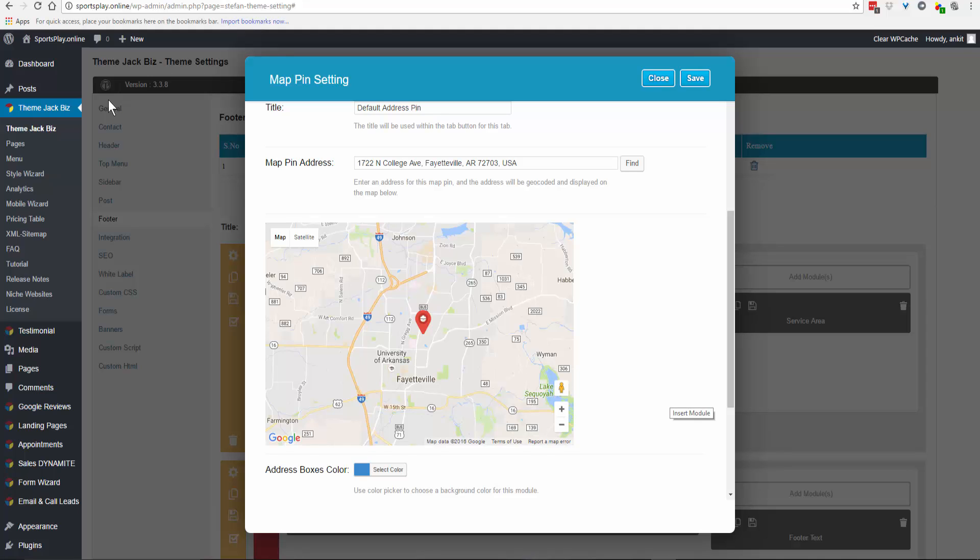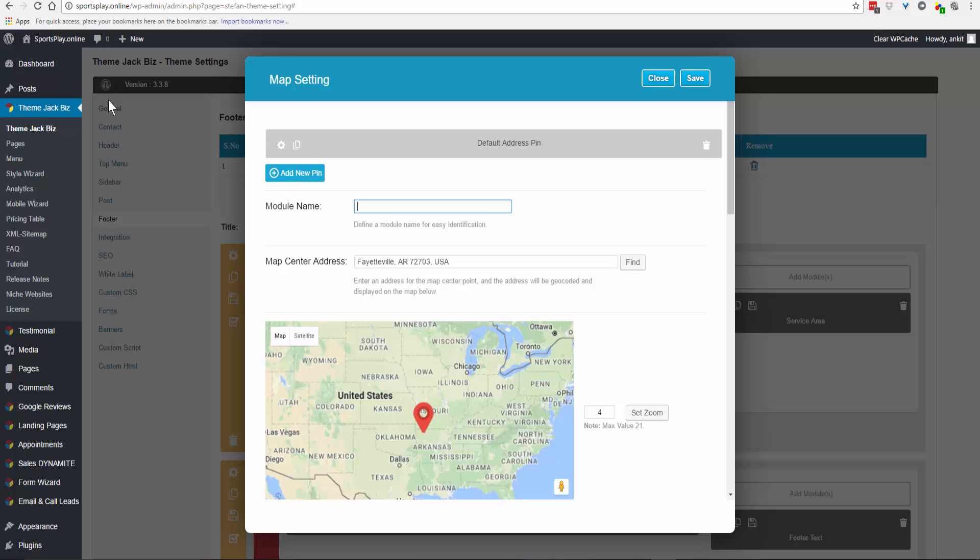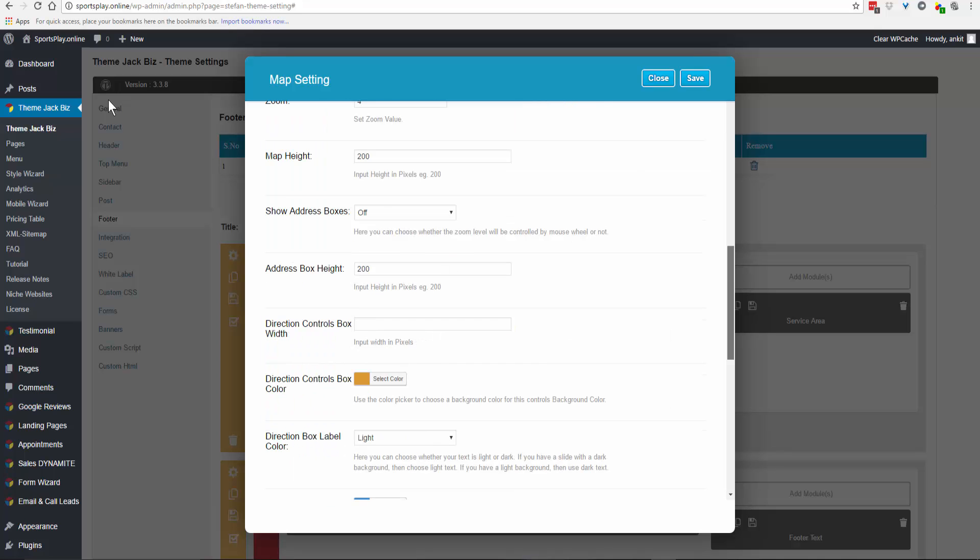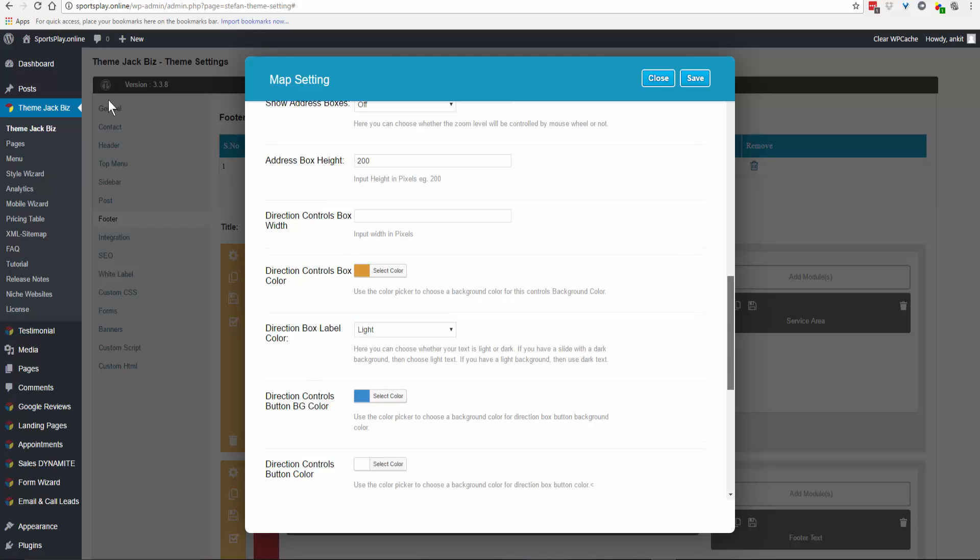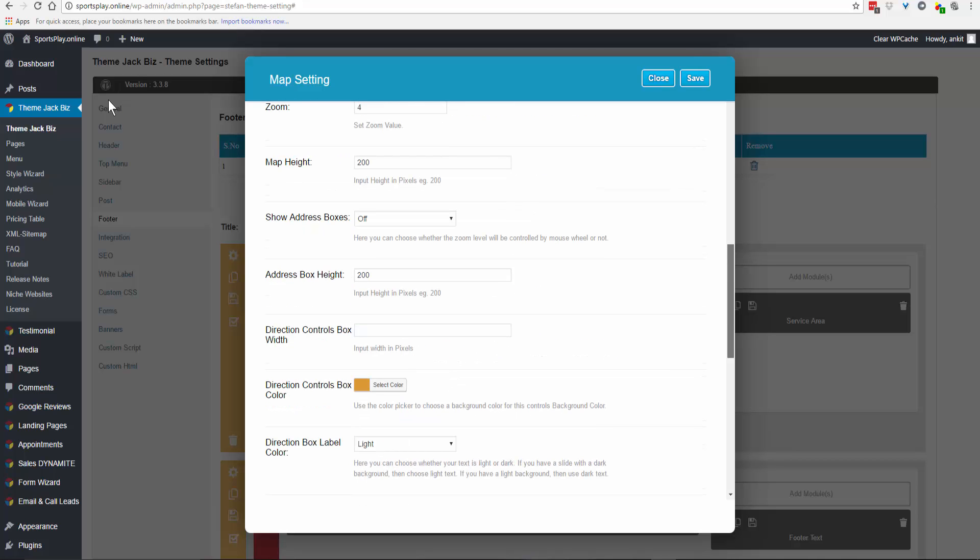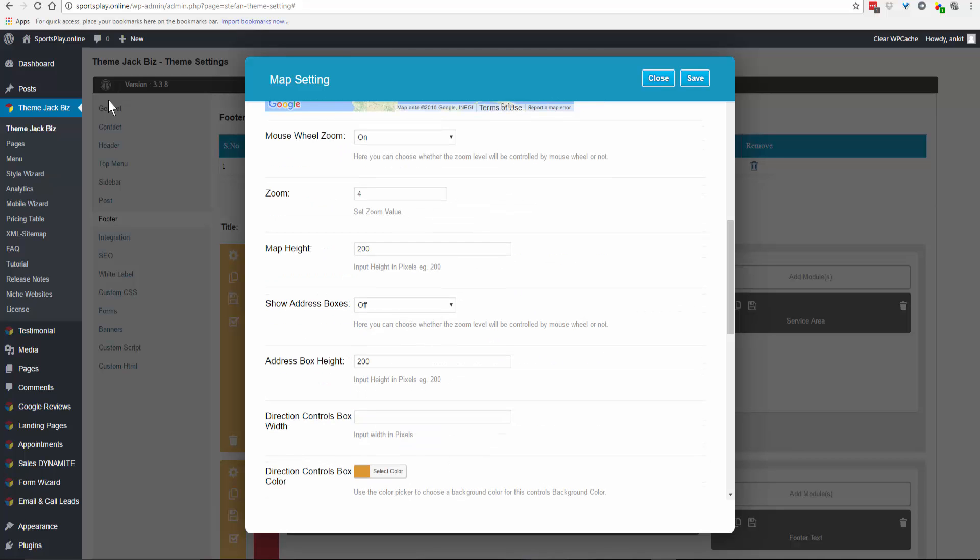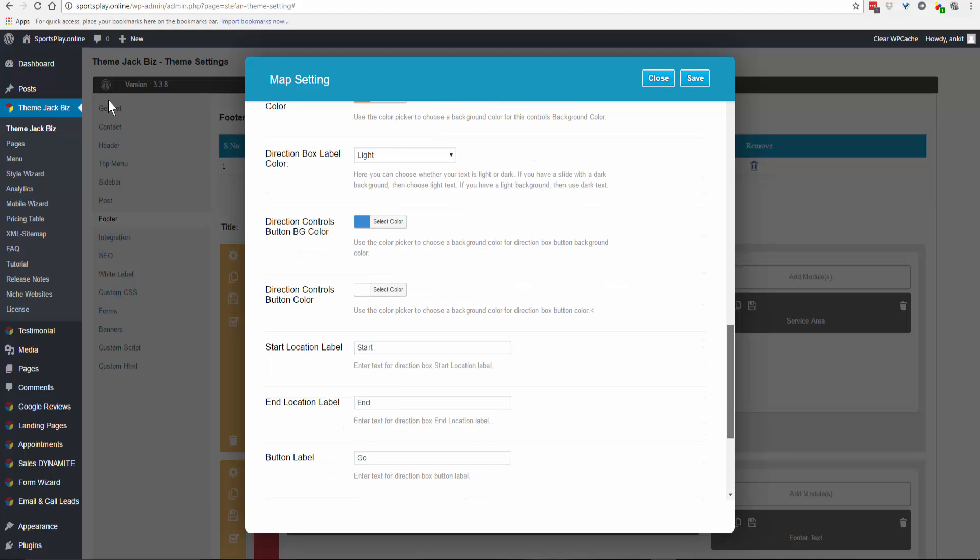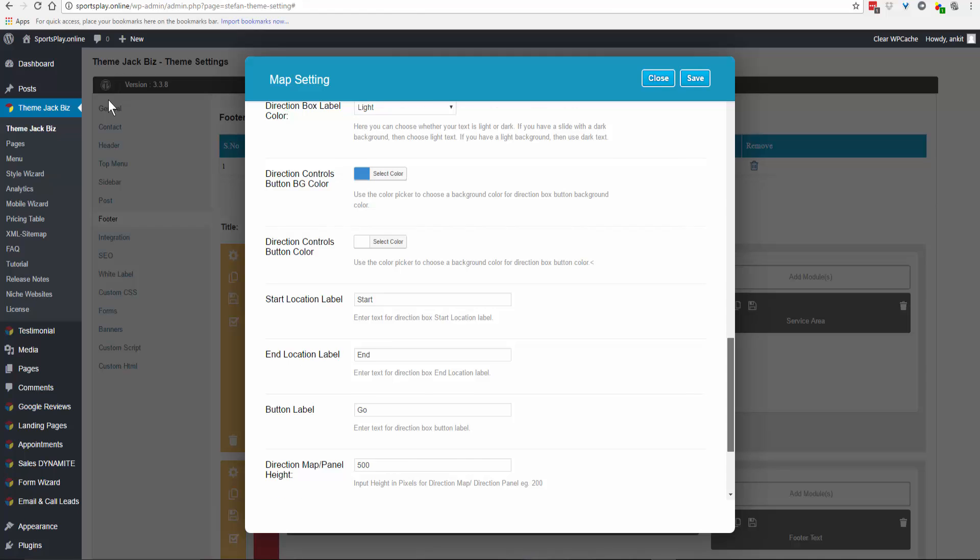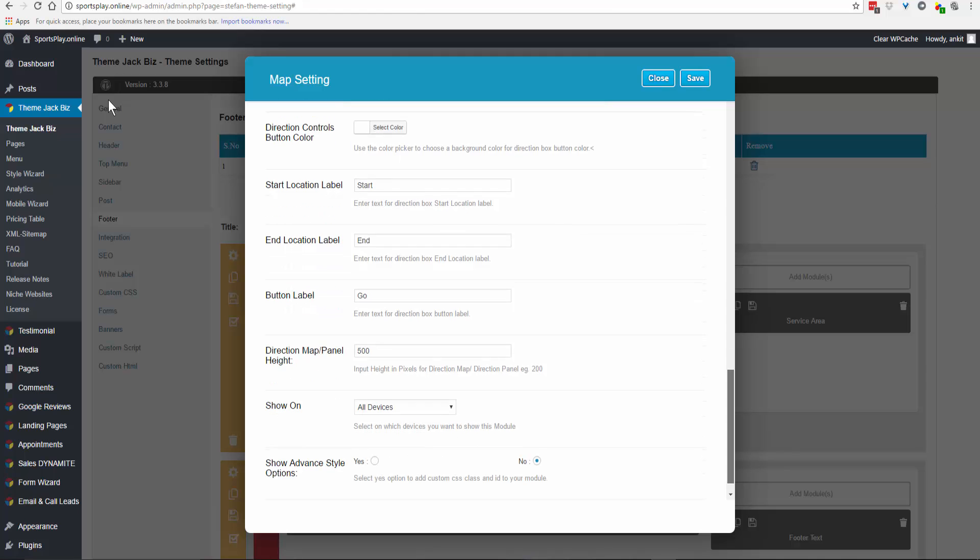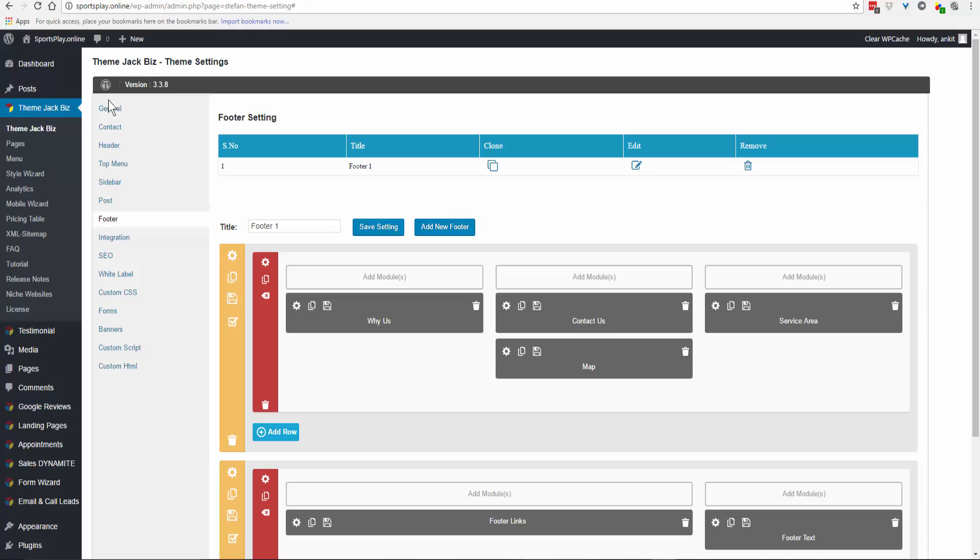Click Find to see the map pin on the UPS store, then click Save. Before we leave, check the map settings. Map height of 200 is good, and the address boxes are off because this is in the footer. Everything else is good - show on all devices. Save.